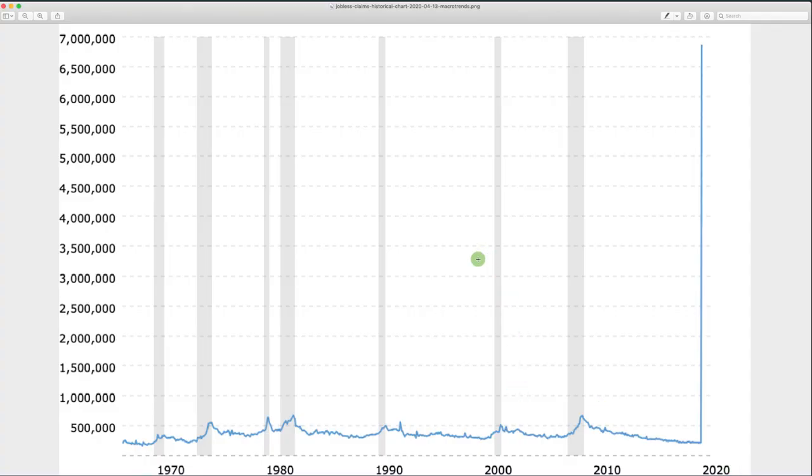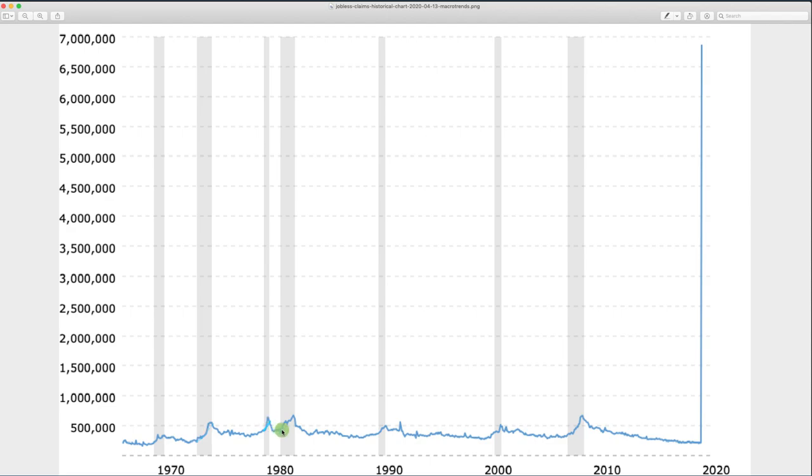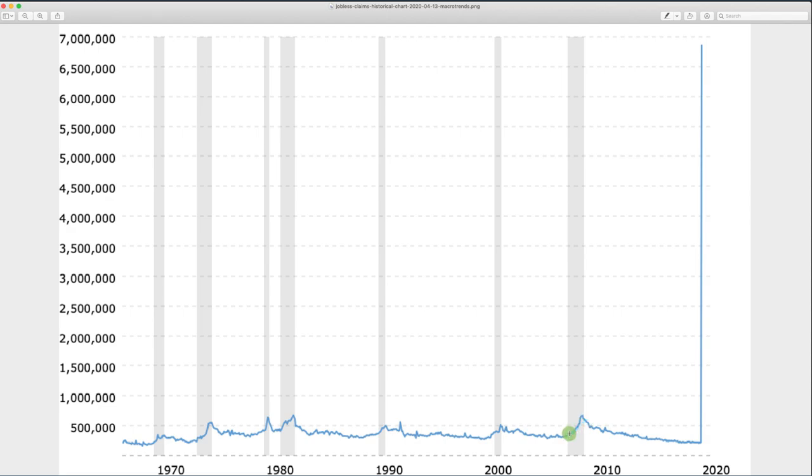So this is a chart of jobless claims going back to the seventies and the gray shaded bars represent little spikes in the jobless claims. So you can see there's a big spike there, big spike in the early eighties, a big spike in the nineties. After the dot-com bubble burst, we had a spike there. And then September 11th happened right after that in 2001. And then 2008, the biggest crisis we've seen really in the markets in my lifetime. That was a huge spike in unemployment. Well, look what is going on right now. This is the spike that we're seeing right now. We're talking almost 7 million jobless claims already.